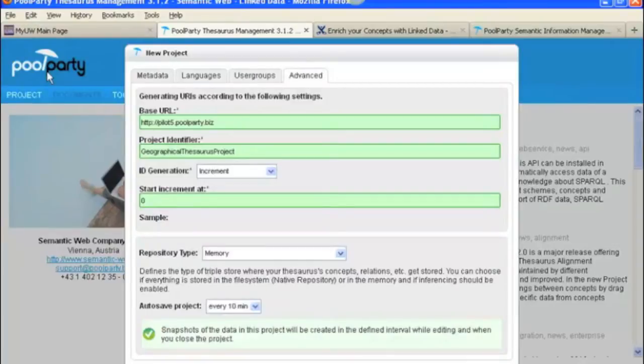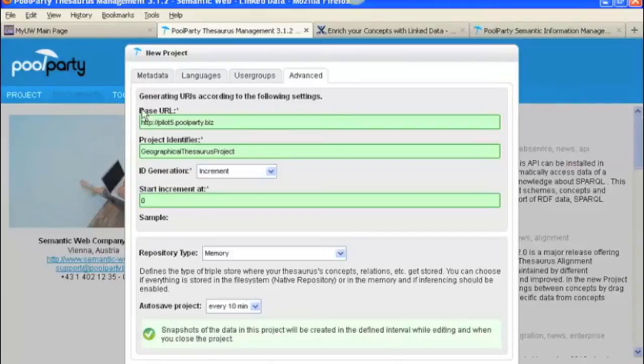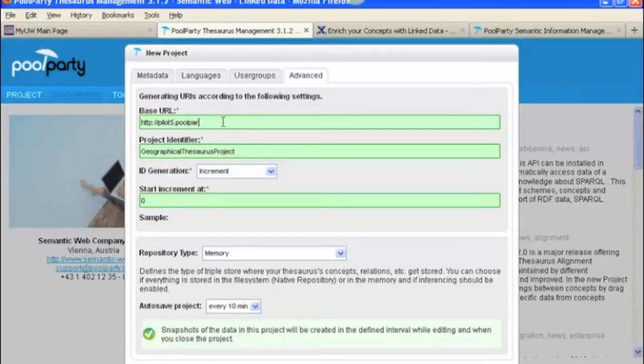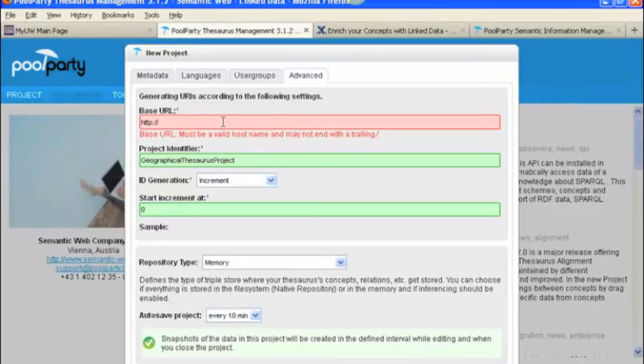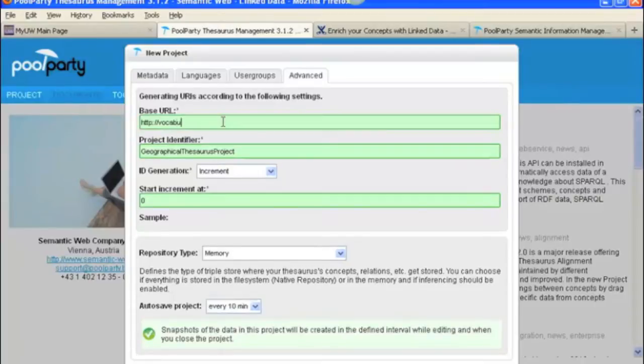There's a few things we need to set up and change here. You need to decide what your base URL is going to be. Here, the default is Pilot 5 PoolParty. When you do the Quick Guide, they have you change this to Vocabulary.SemanticWeb80, which is Austria. That's what we'll change it to.